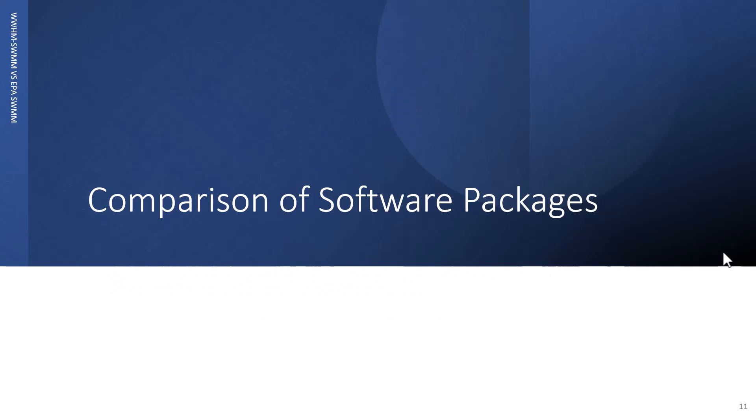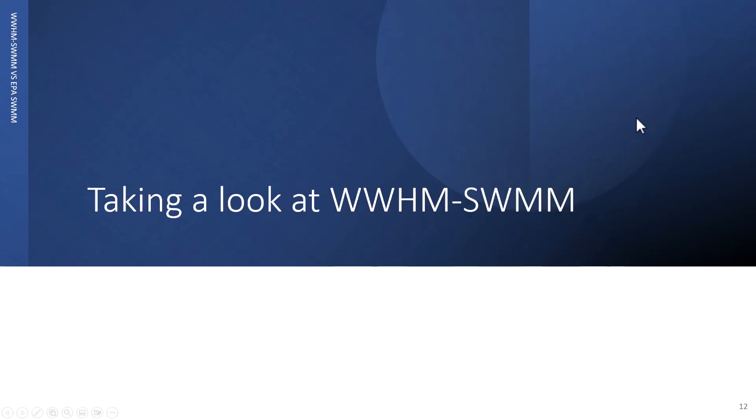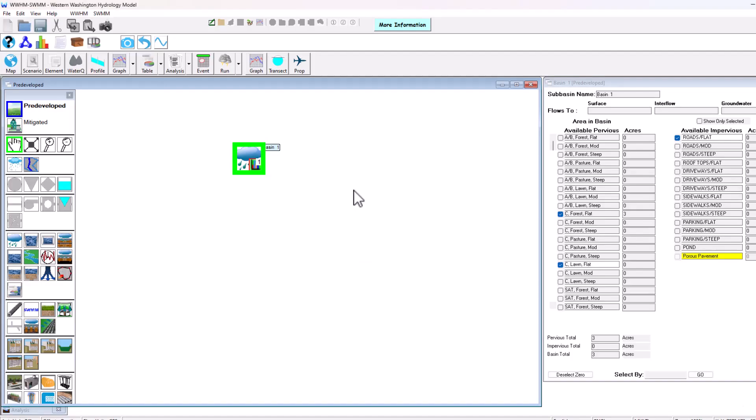EPA SWMM contains very little options for hydrologic calculations compared to something like WHMM-SWMM. We're going to compare both these software packages. I'm going to go into them actually and take a look at WHMM-SWMM.